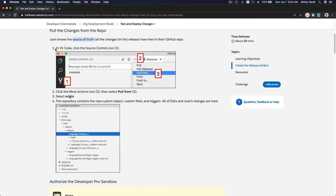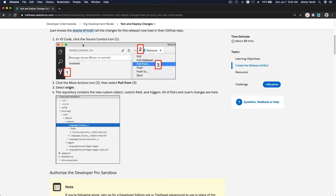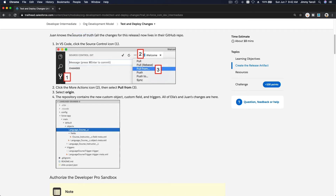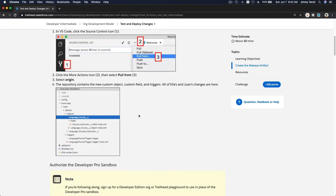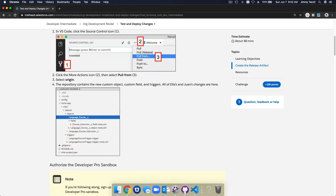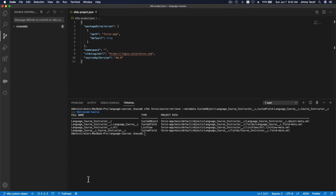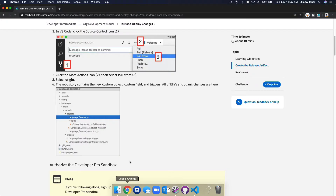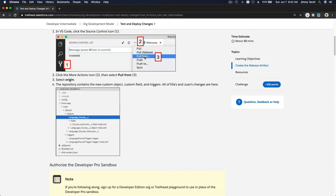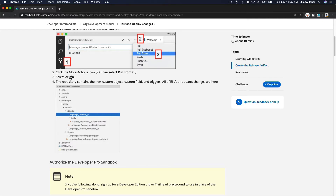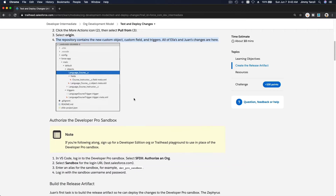Juan goes to his VS Code and pulls the latest source of truth — the latest code from the GitHub repository. He clicks 'Pull from Origin' and it will pull all the changes: all the custom objects, custom fields, triggers, Apex classes, and everything.